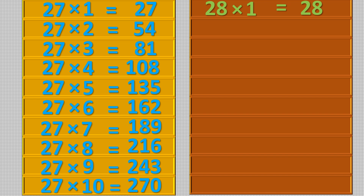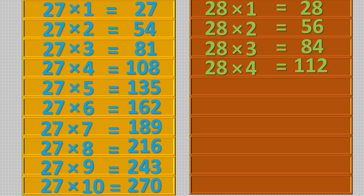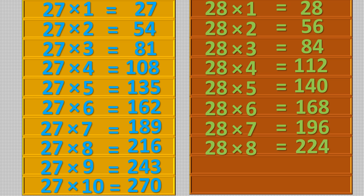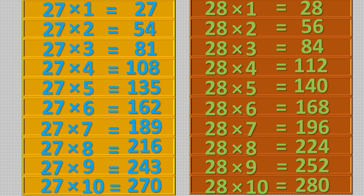28 ones are 28, 28 twos are 56, 28 tens are 280.